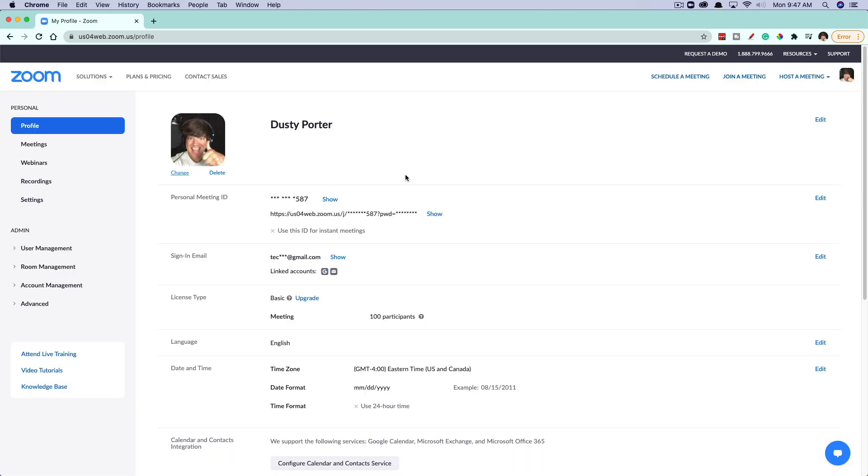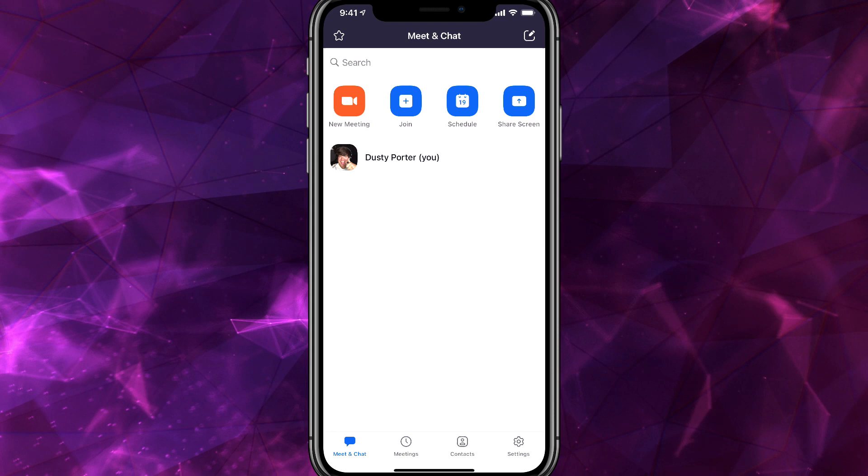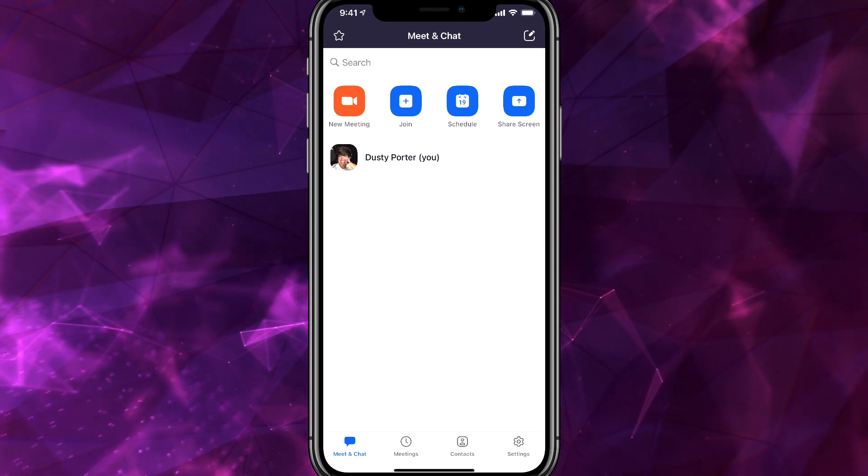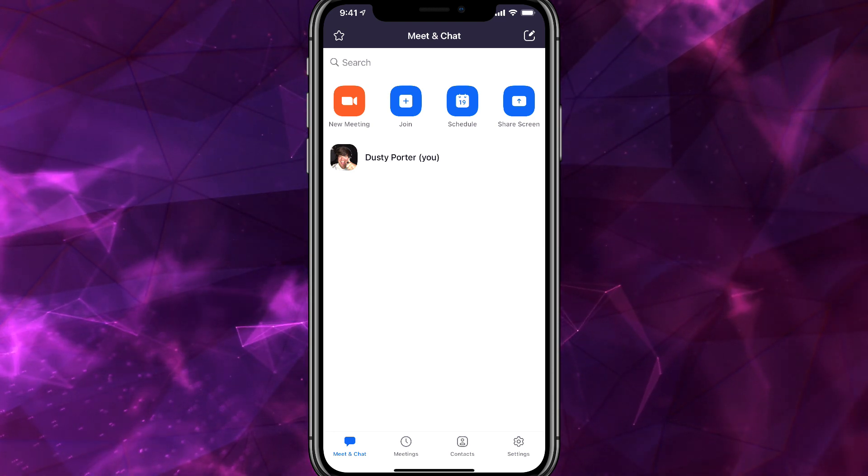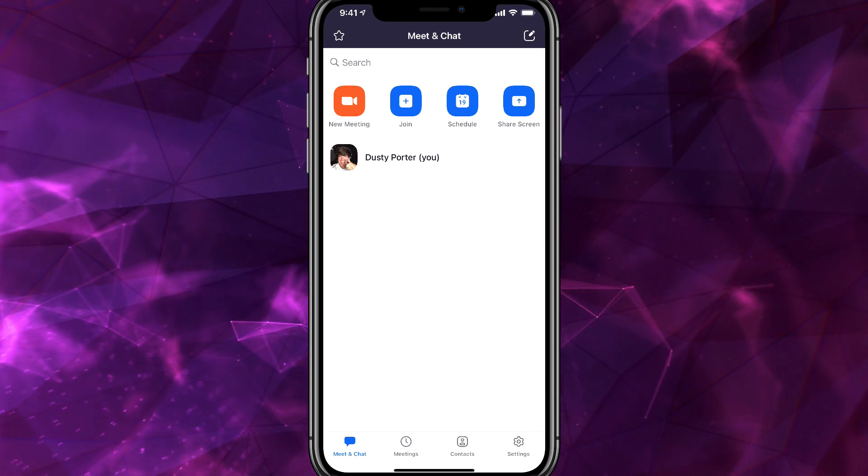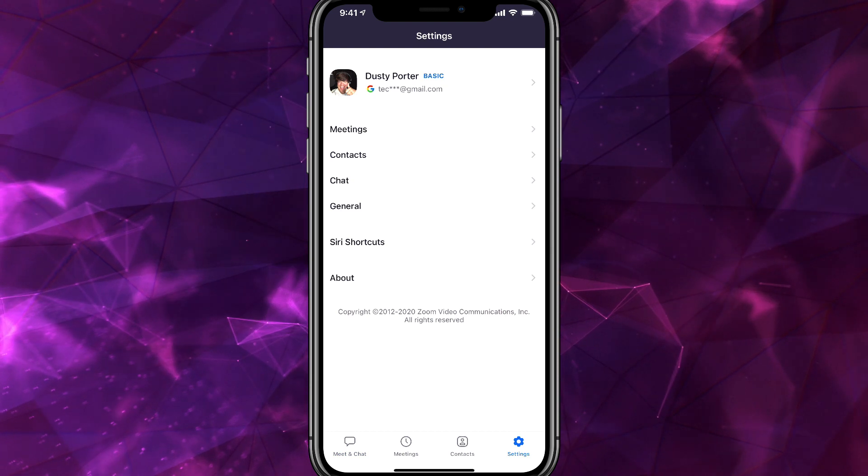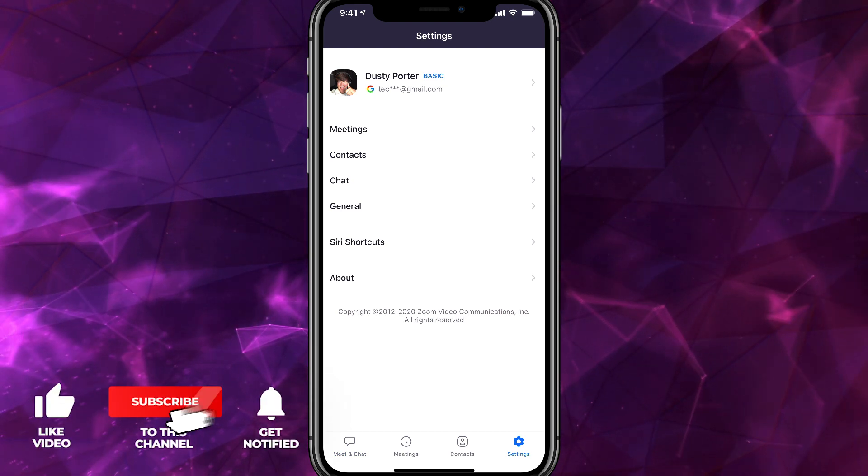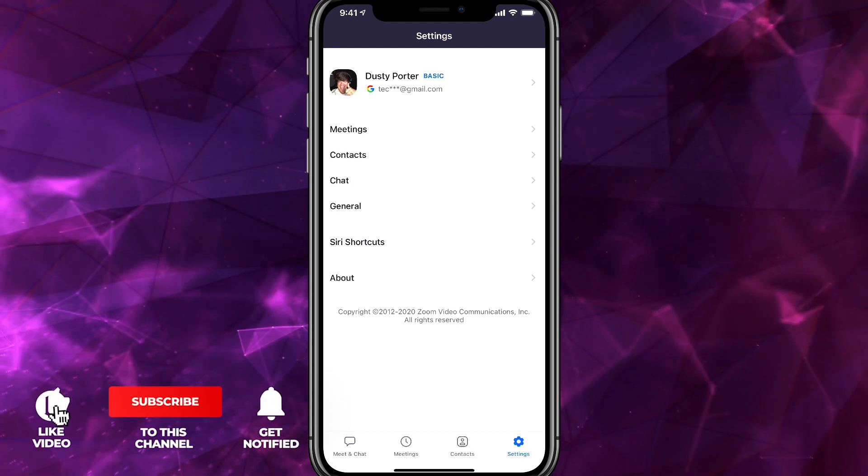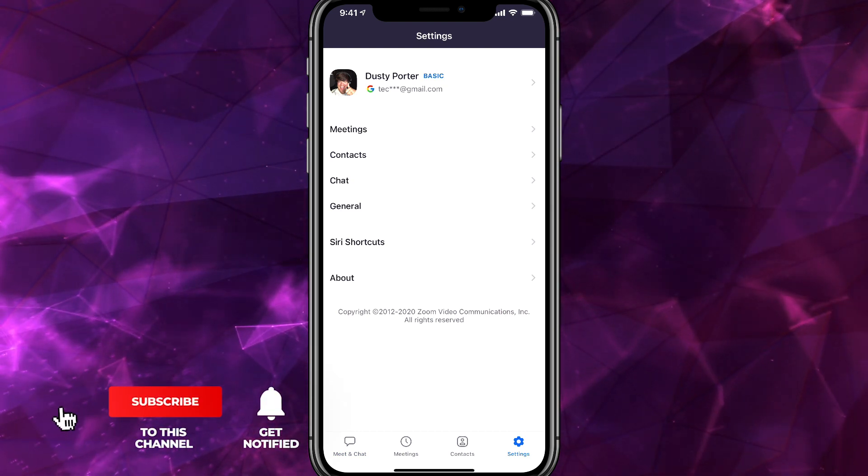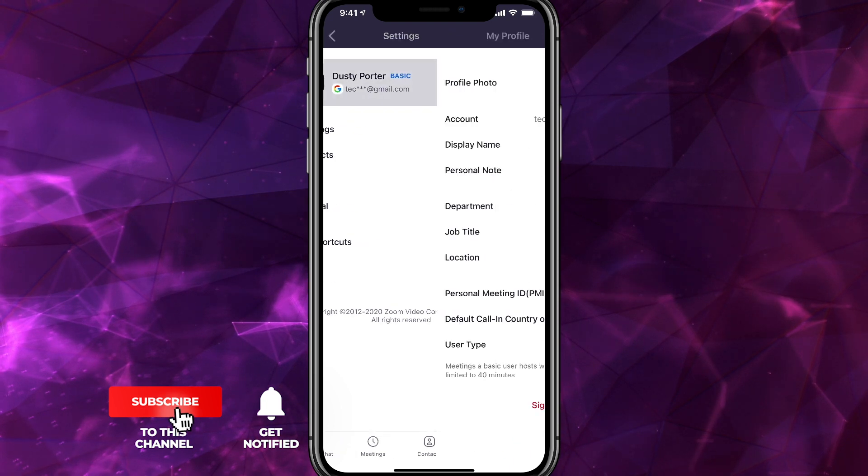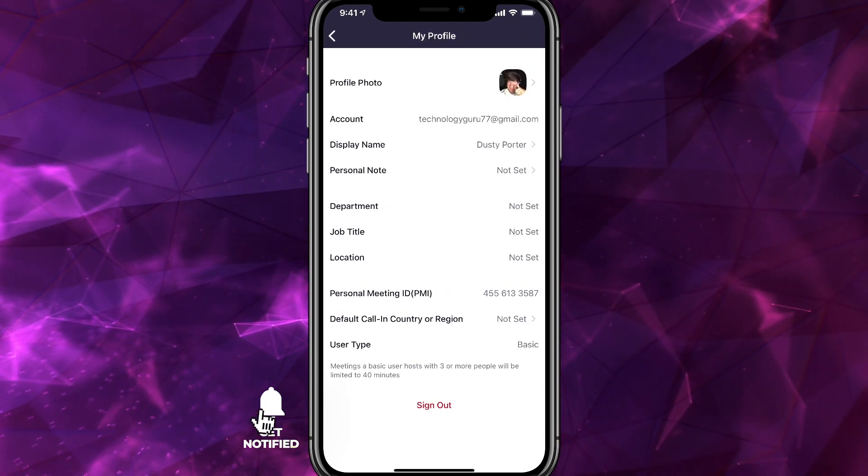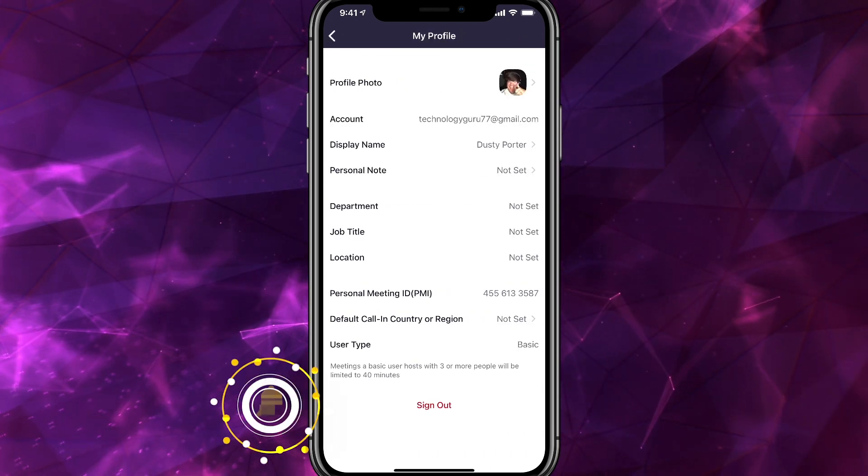So that's how you do it on a desktop. If you are on a mobile device, hop on over to your Zoom app. As you can see, I have it pulled up here on my phone. And then in the lower right-hand corner, you will see the settings gear icon. Tap on the settings gear icon. And then what you're going to want to do is tap on your profile at the top of the page or top of the screen there.